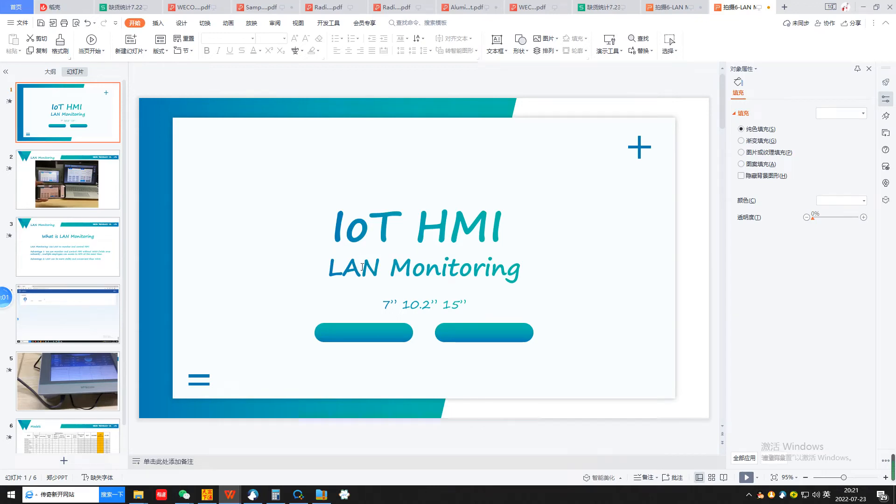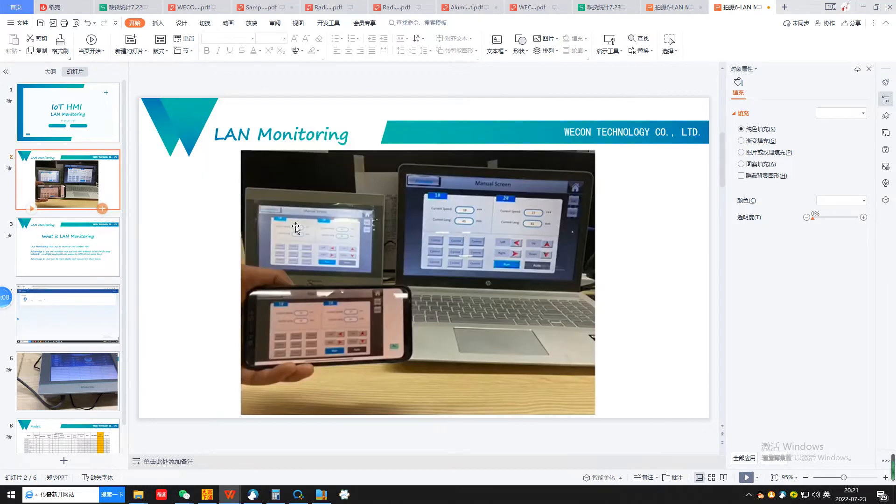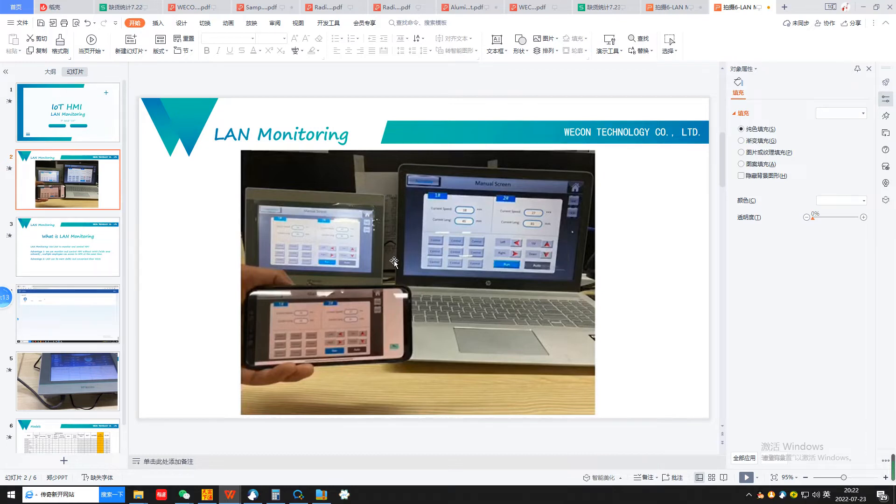Hello everyone, today let me introduce our IoT HMI IG series LAN monitoring function. By our LAN monitoring function, we can use our cell phone and PC to connect to HMI to do the monitoring and control.